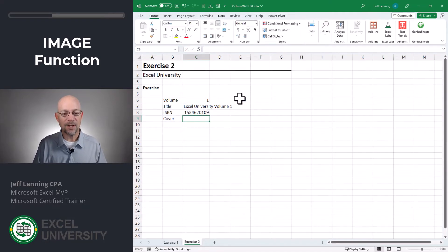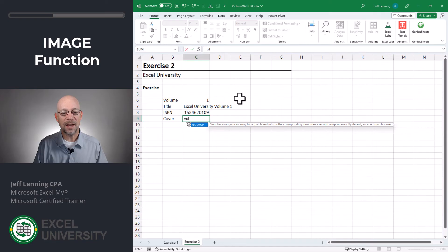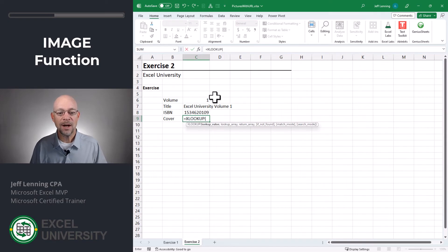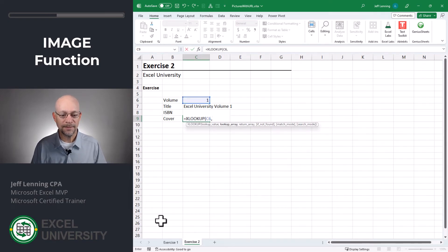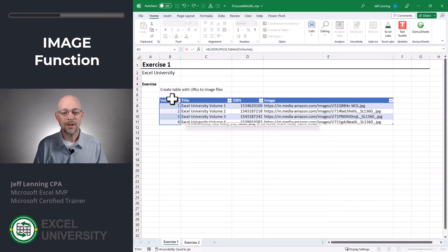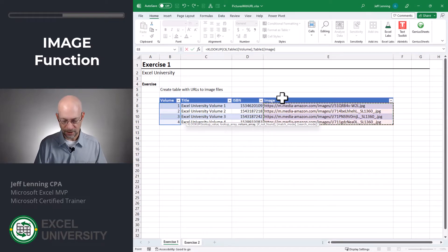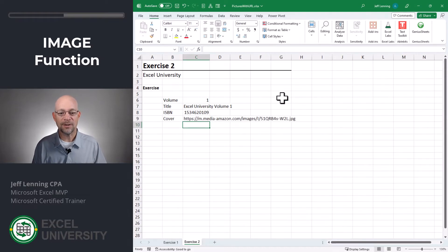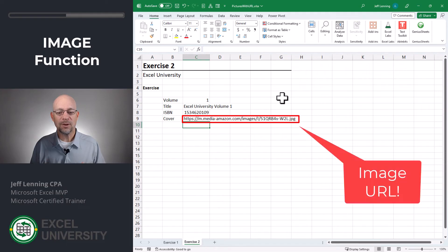And now for the cover. Equals XLOOKUP. I want to go find this, comma, in here, comma, and I want to return this. Close function, enter.